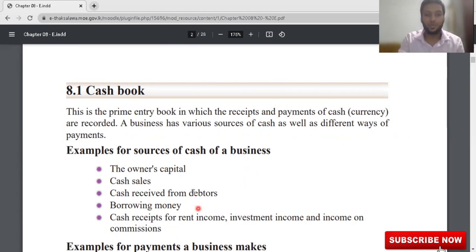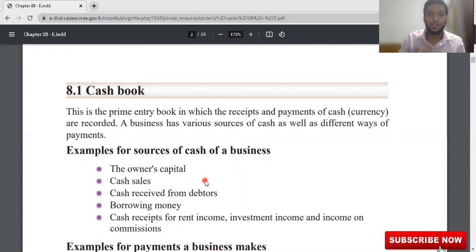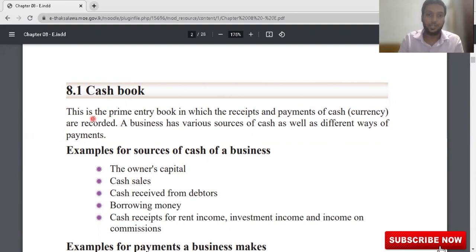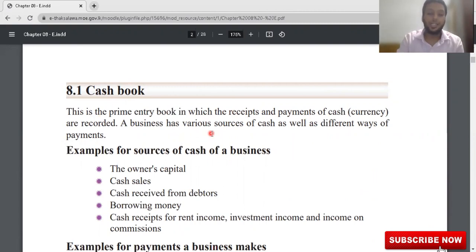So let's start. What is a cash book? A cash book is where you record all the cash you receive and all the cash which goes from the business outside. When you receive cash and when you pay a cash amount, how do we record that — that's what we're going to see today. Cash book is the primary book in which the receipts and payments of cash currency are recorded. A business has various sources of cash as well as different ways of payment.